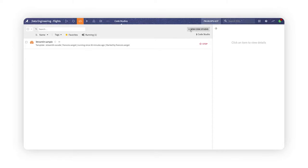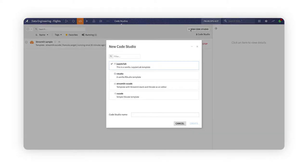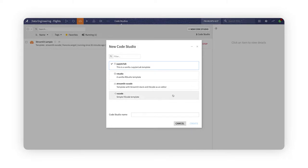Code Studios are isolated environments where developers can craft their code using the JupyterLab, VS Code, or RStudio interfaces, but the backend resources and security are seamlessly managed by Dataiku's platform.